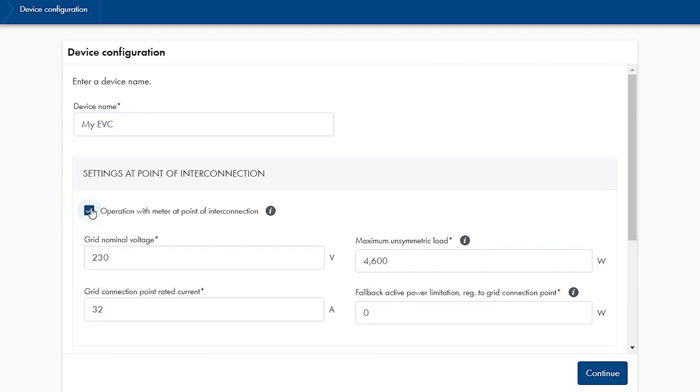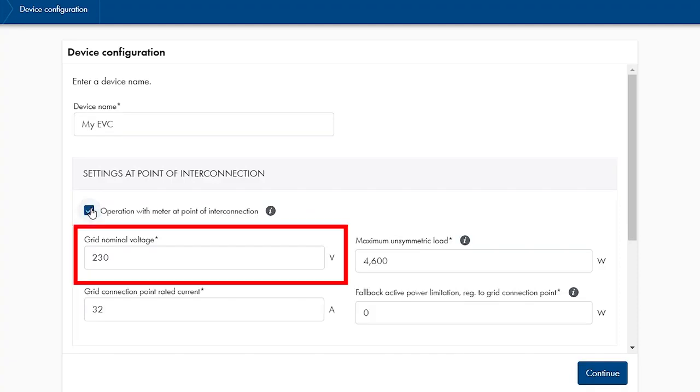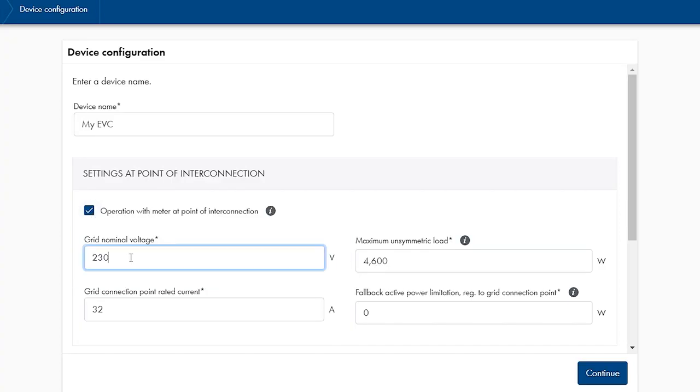Next, type in the nominal grid voltage. The voltage between phase and neutral is relevant. So even in a three-phase 400V system, 230V is correct.